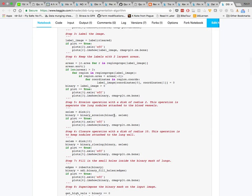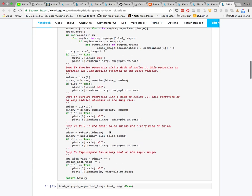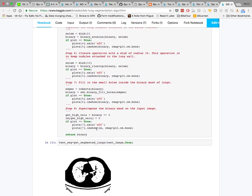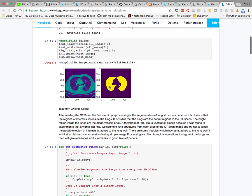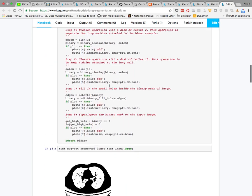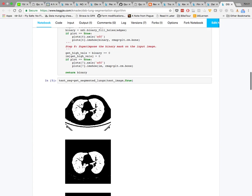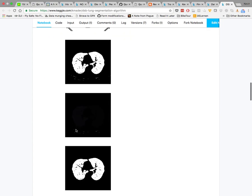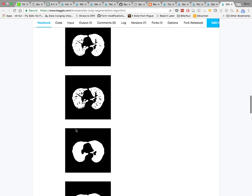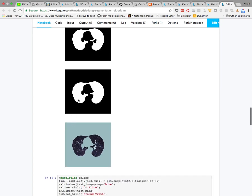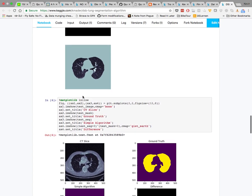They then perform an erosion to remove small components, fill in small holes, and superimpose the result. We can run this on an image — here's the input image and the target output — and see each step one at a time, ultimately getting the output mask.